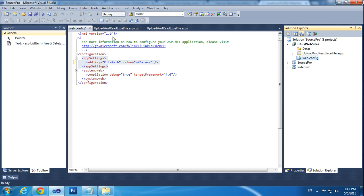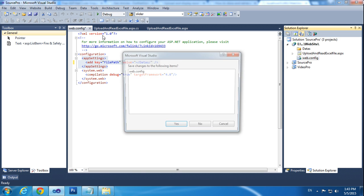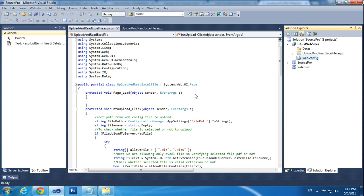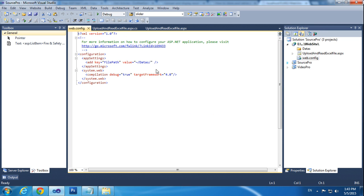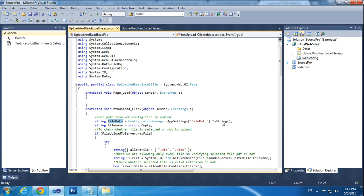That file I am calling here. System string filePath equals ConfigurationManager.AppSettings["FilePath"]. 'FilePath' is the key name we are calling here.